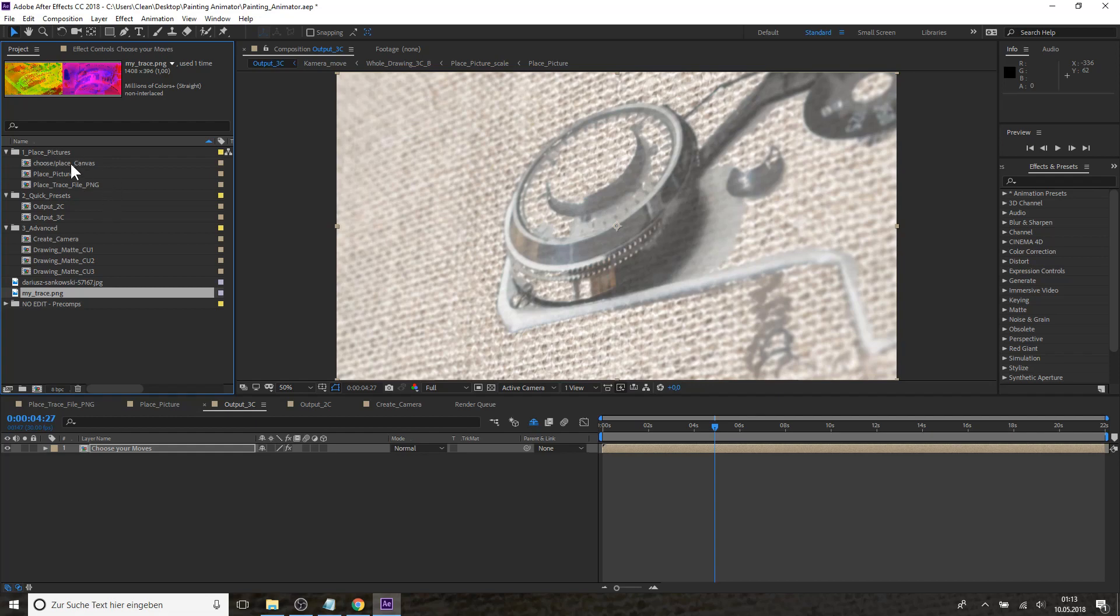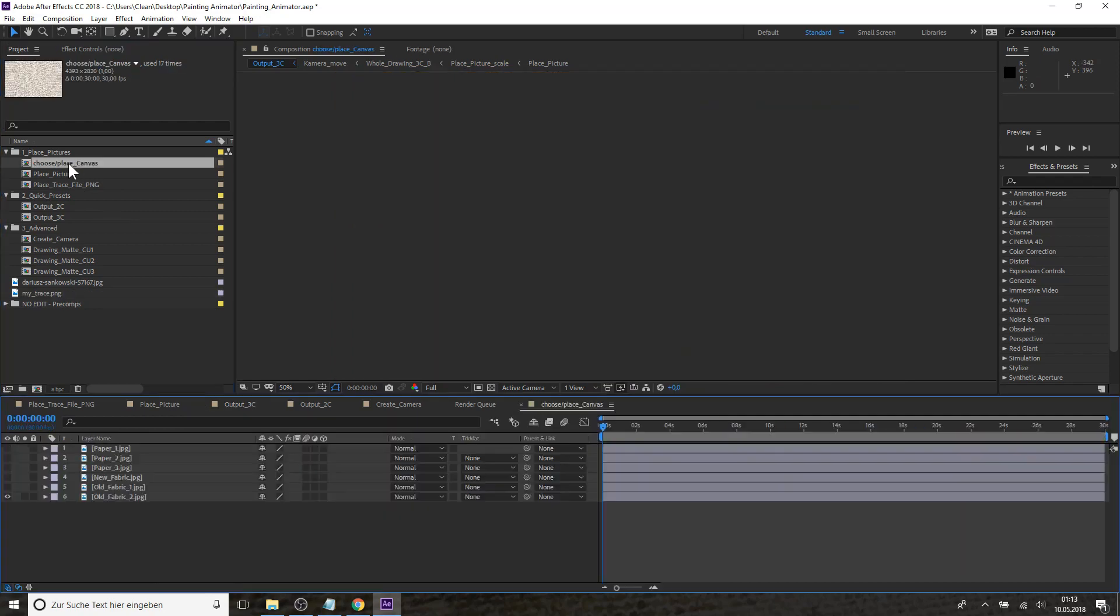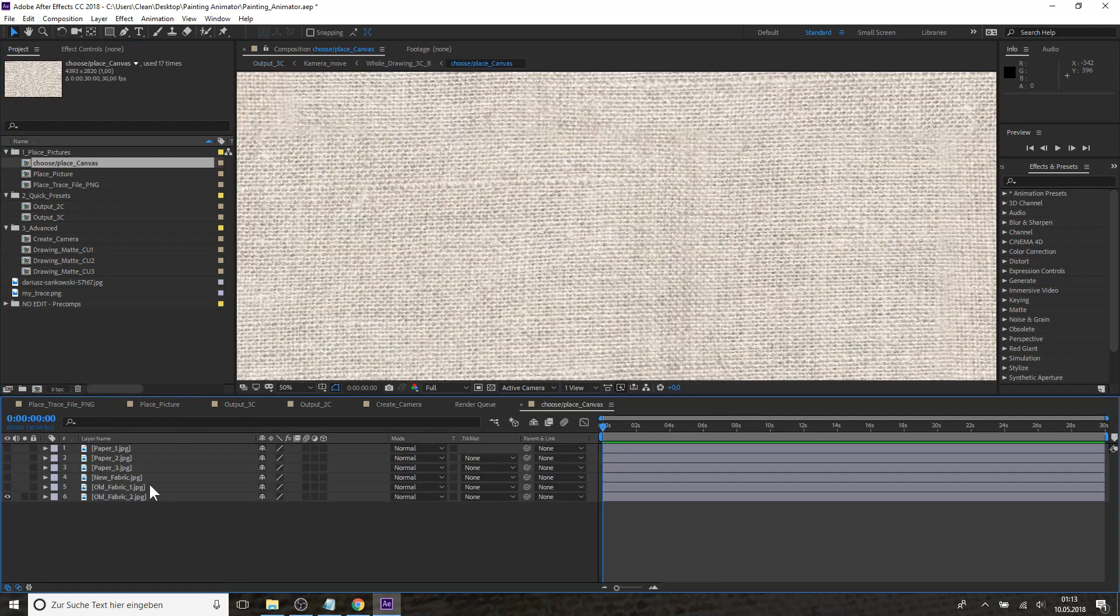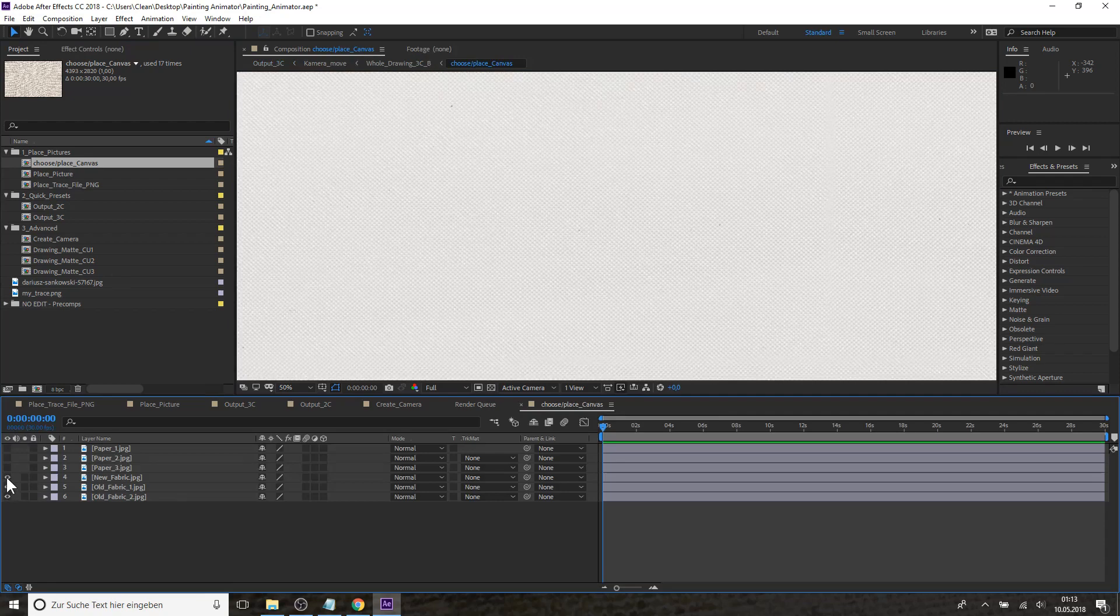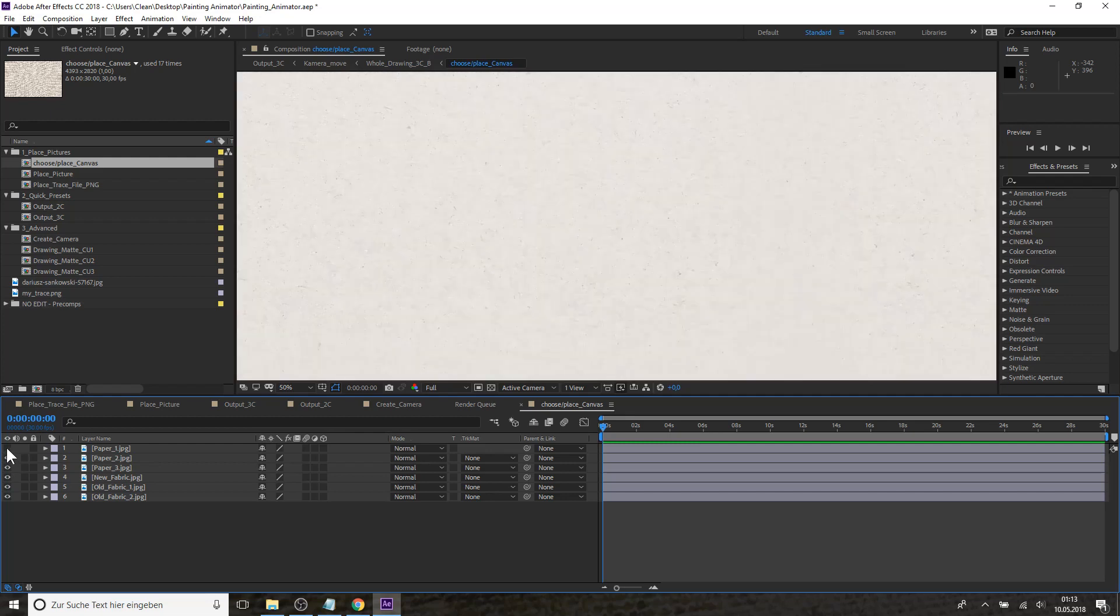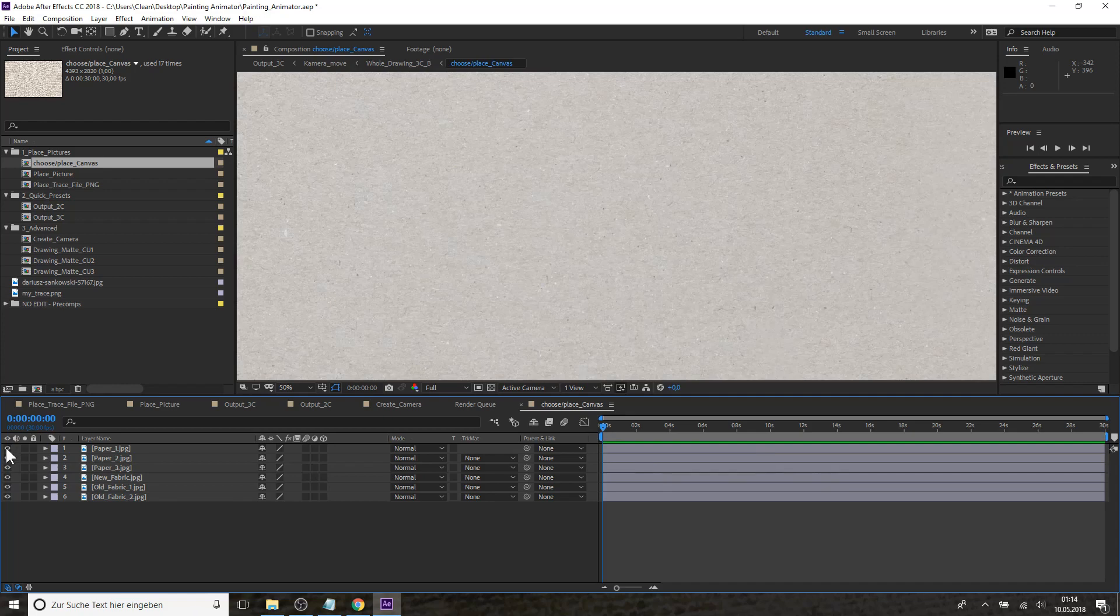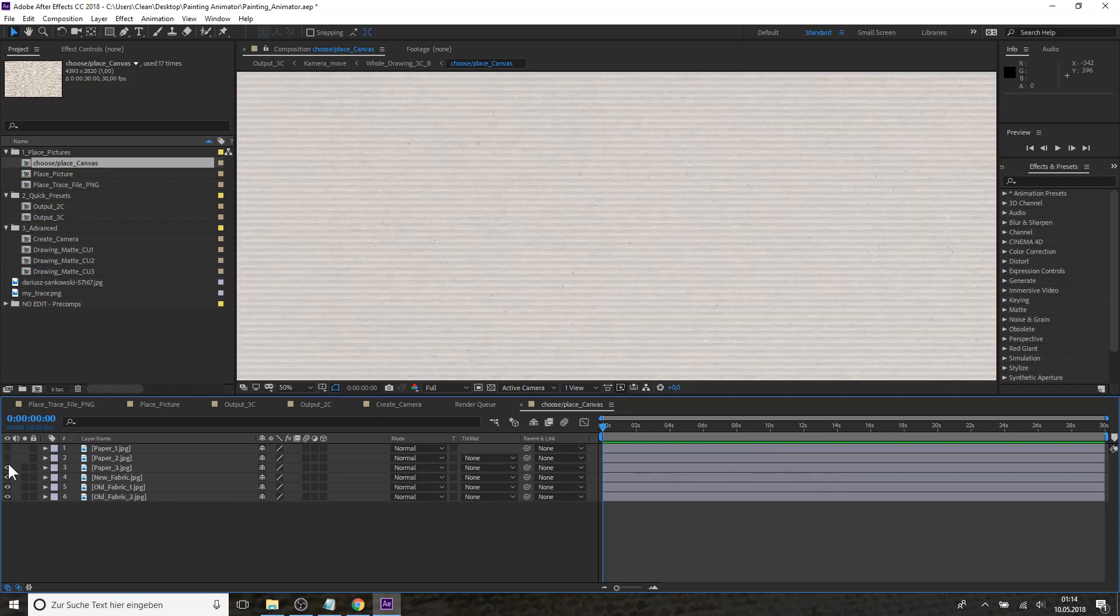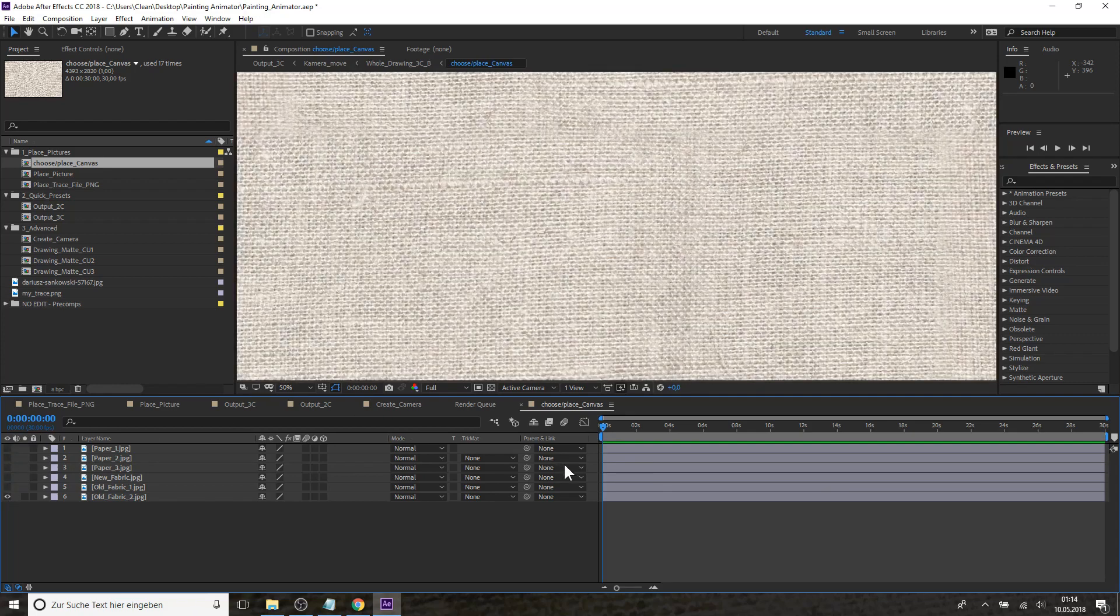And besides these settings you can also change the canvas of your whole composition. So right now this old canvas is being used. But the Painting Animator comes actually with six different types of canvases and papers. So you can choose one or you can even import your own canvas and place it into this composition and render the whole picture reveal with your specific canvas.